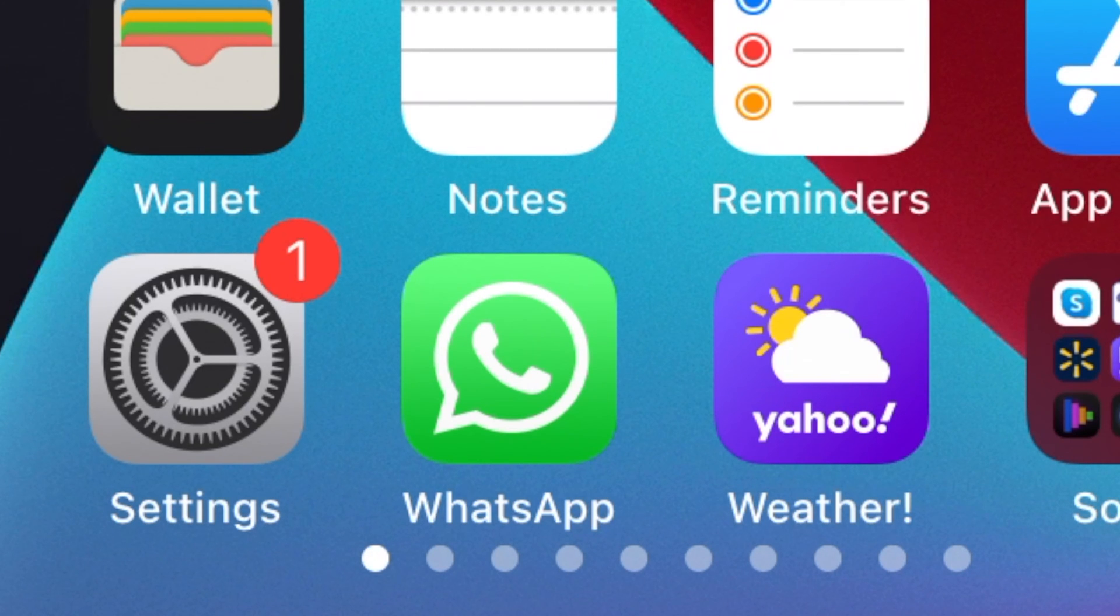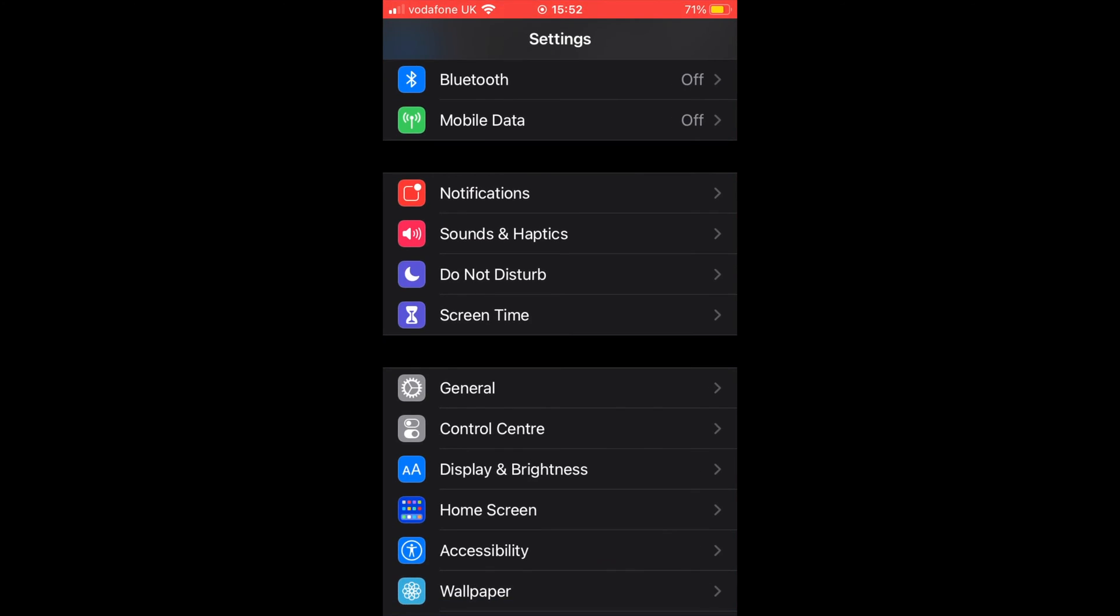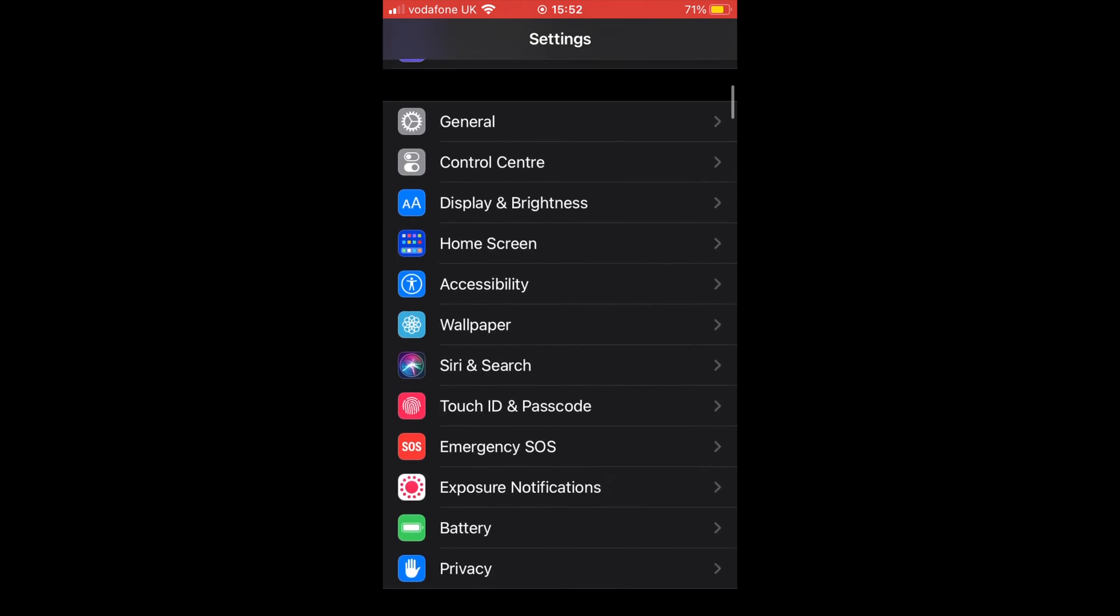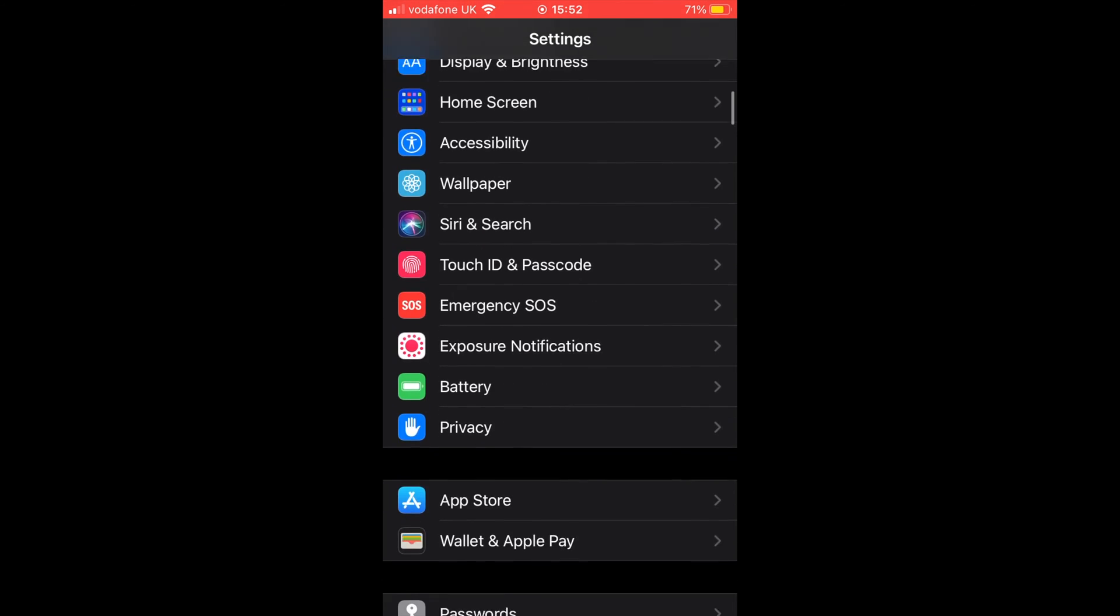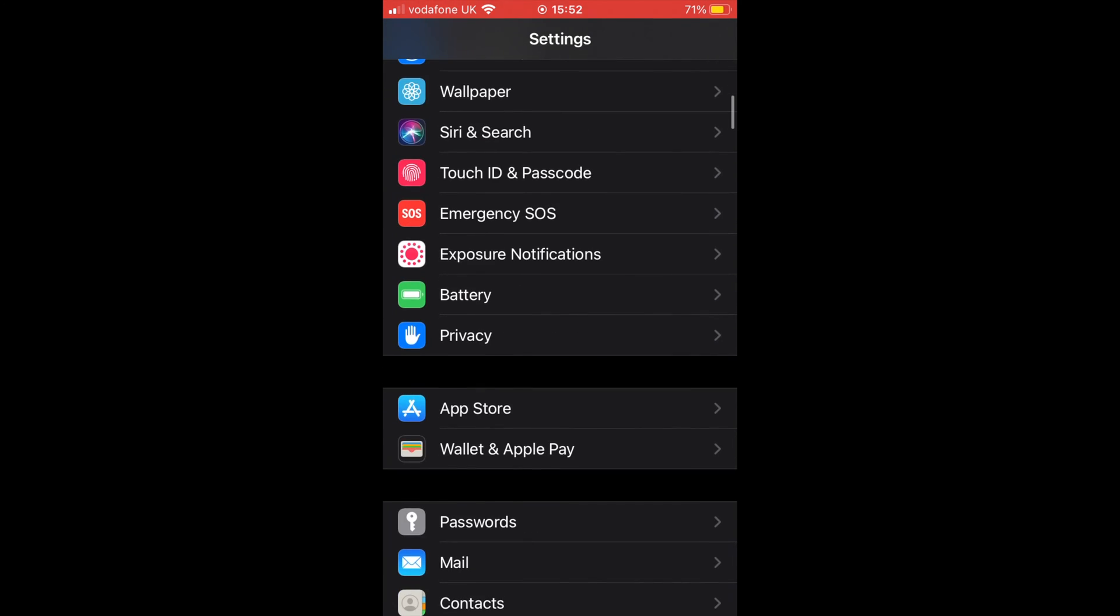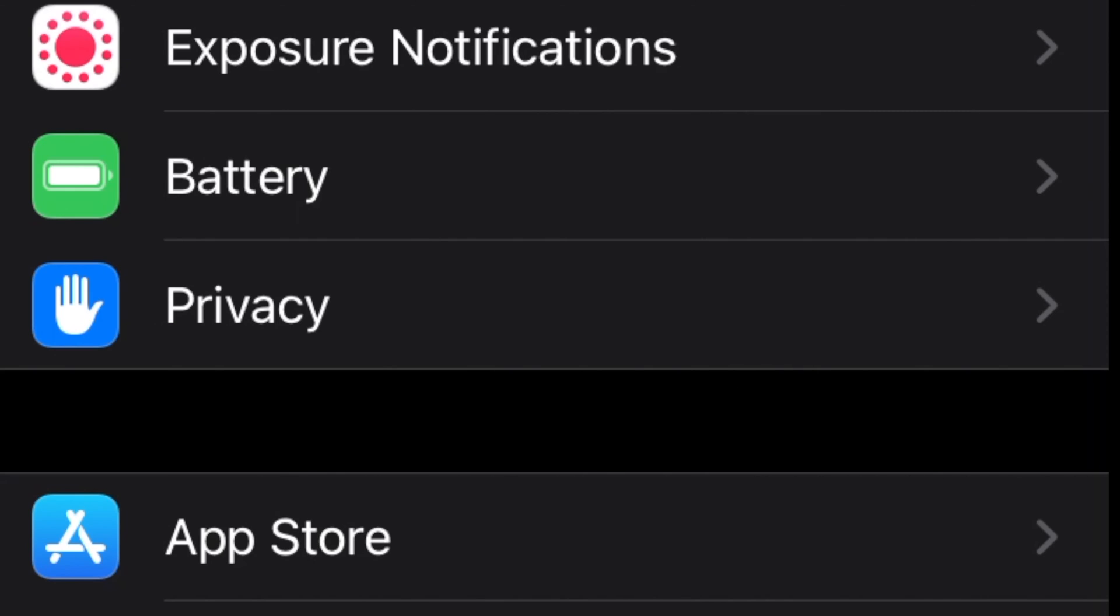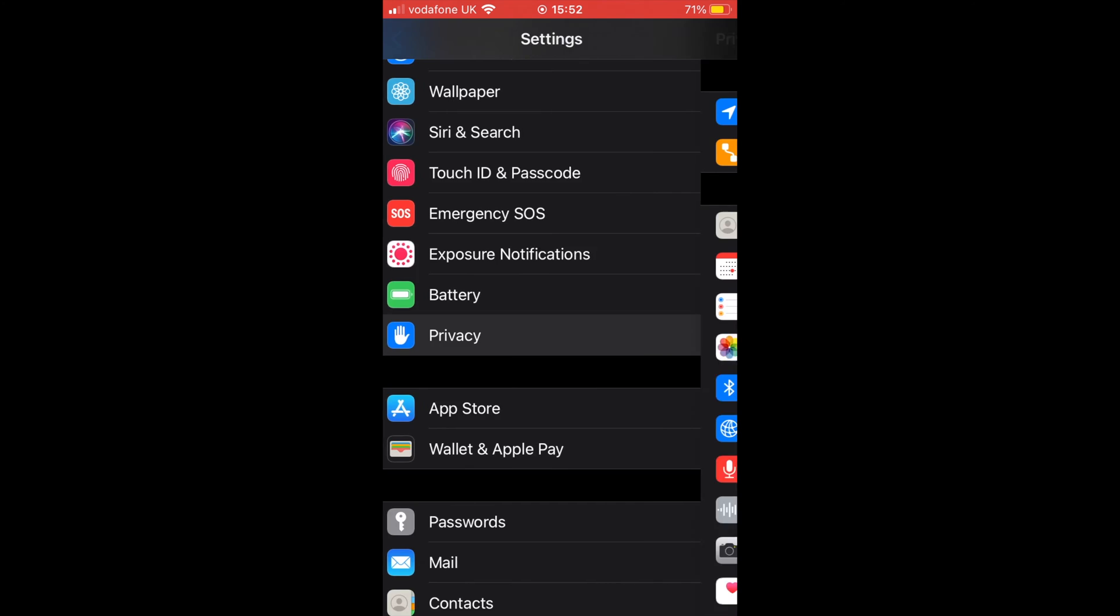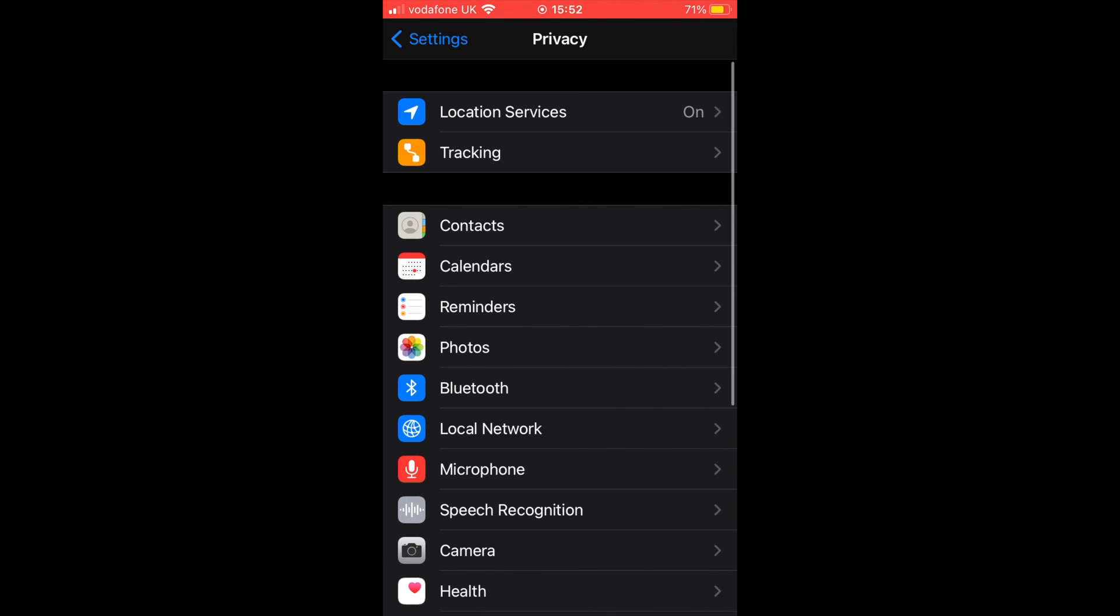To do this, go to Settings. At Settings, go to Privacy. Next, at Privacy, tap on Location Services.